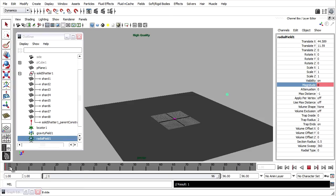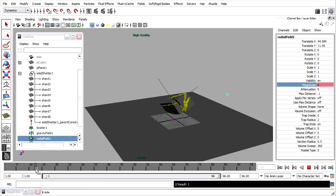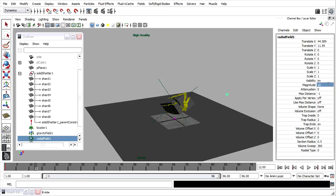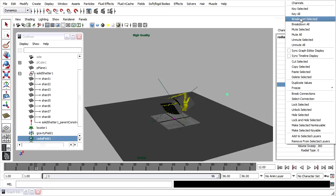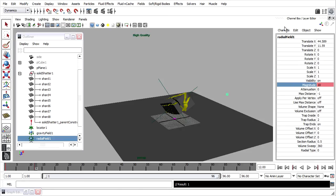The point of impact is frame 12. That's when I want the radial field to take effect. On frame 12, I'll set the magnitude to, let's say, 10. Once again, right click, key selected.